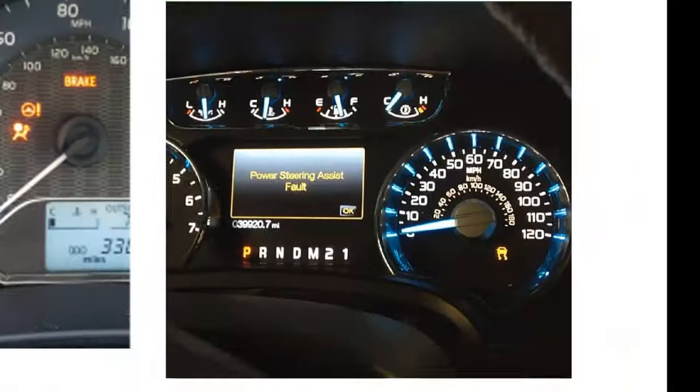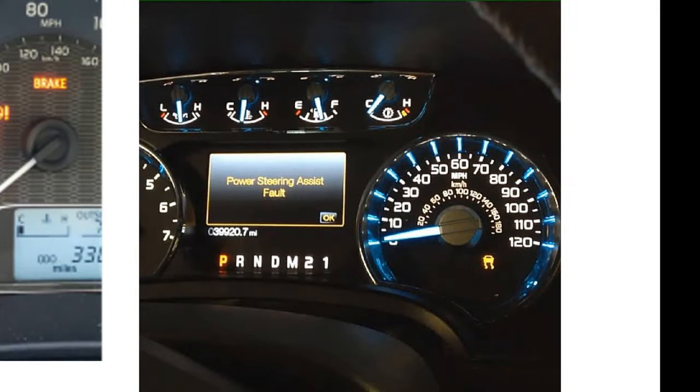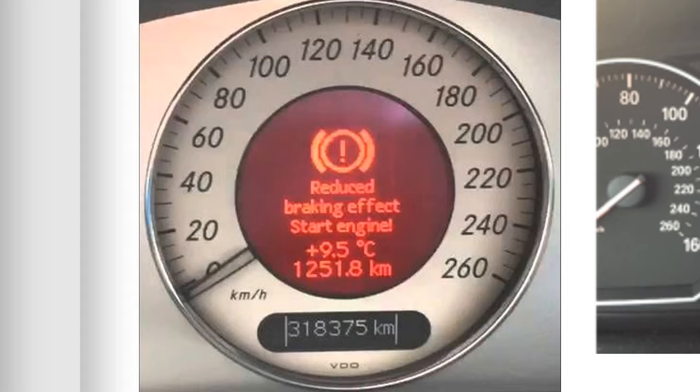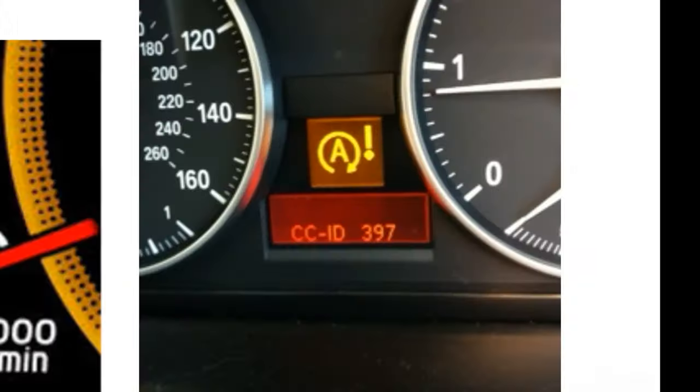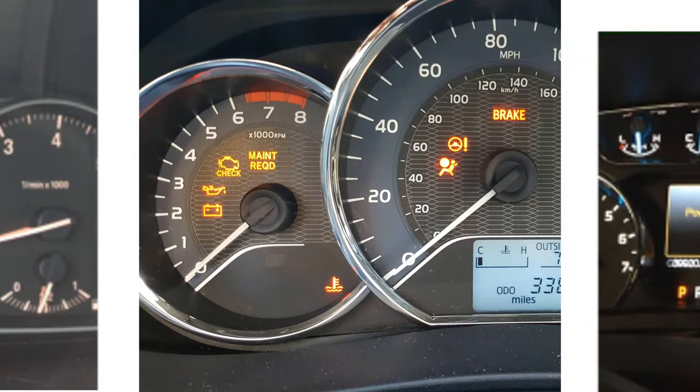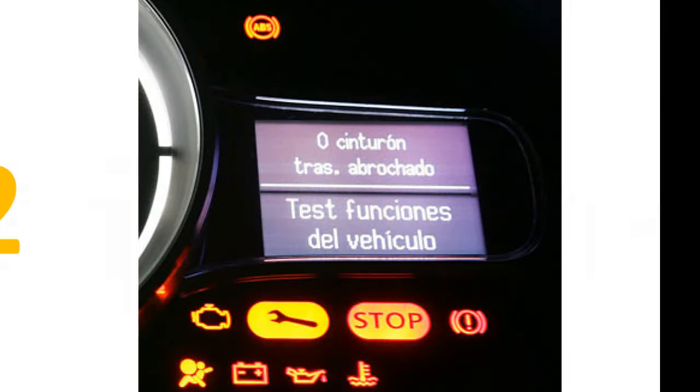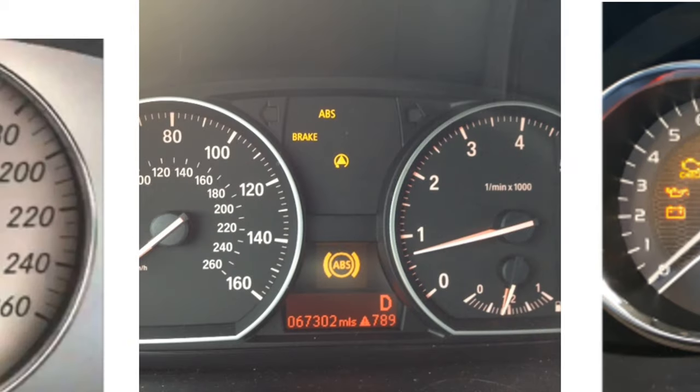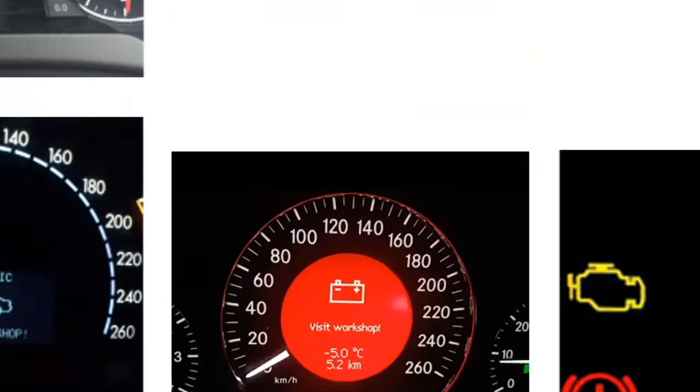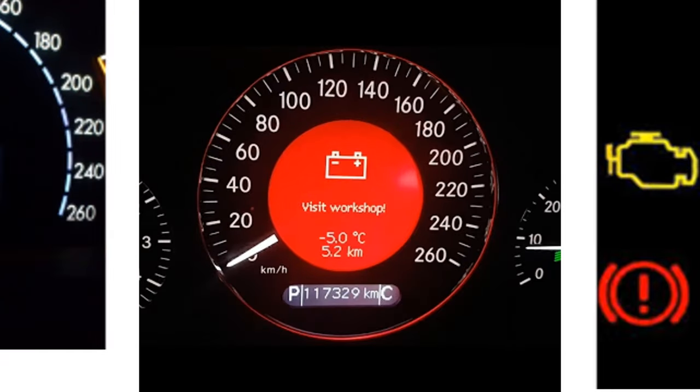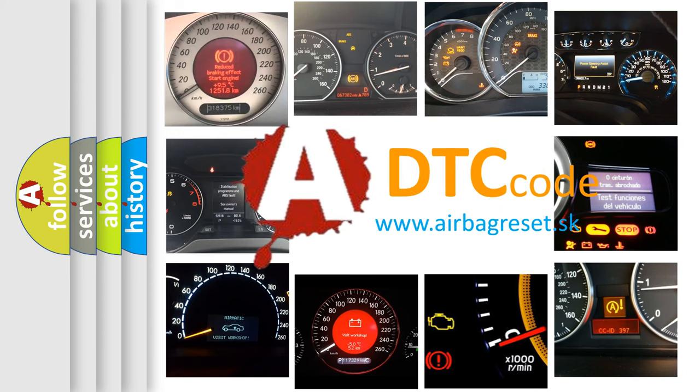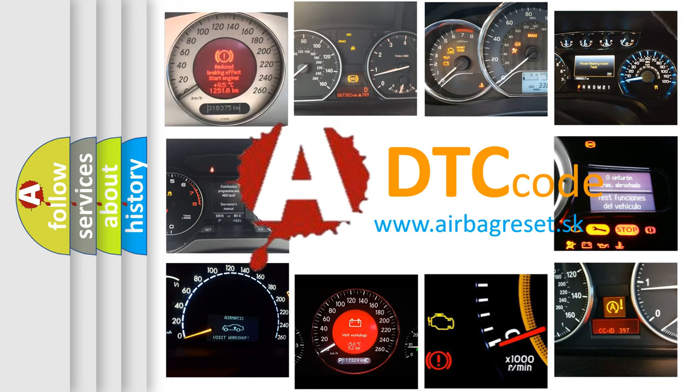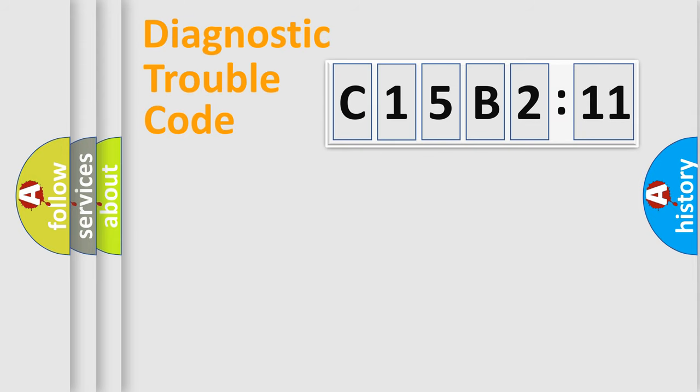Welcome to this video. Are you interested in why your vehicle diagnosis displays C15B211? How is the error code interpreted by the vehicle? What does C15B211 mean, or how to correct this fault? Today we will find answers to these questions together.